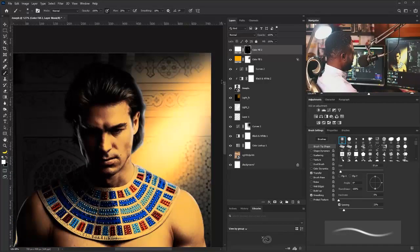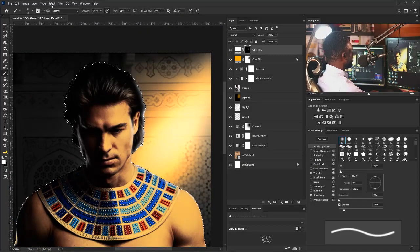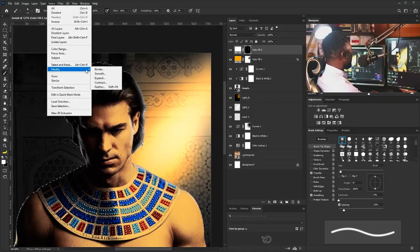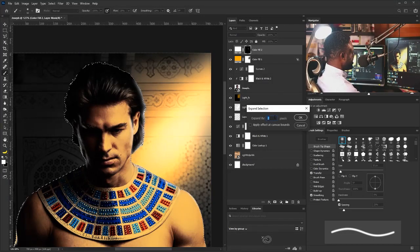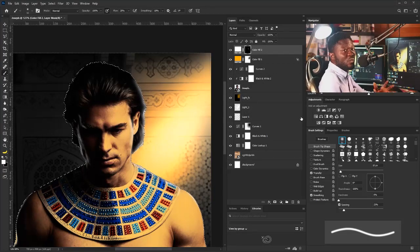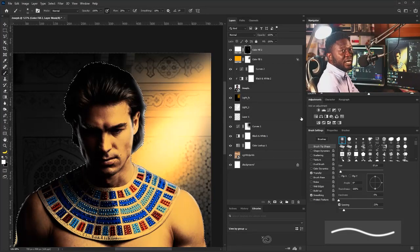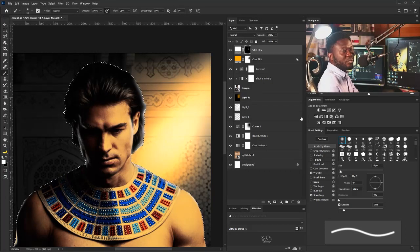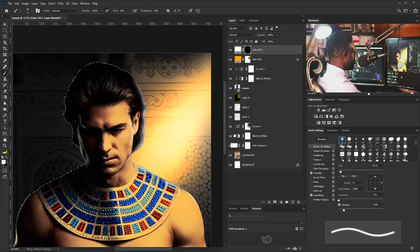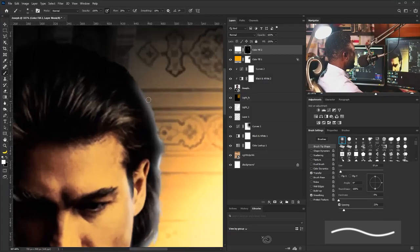The next thing I'll do is hit Ctrl+H to bring back the marquee selection. I'll go to Select > Modify > Expand and set it to 1 pixel, then click OK. The reason I'm doing this is so I don't get sharp edges when applying the white solid layer. I'll hit Ctrl+H again, zoom in, and apply the white the same way as before.